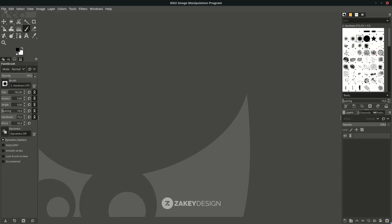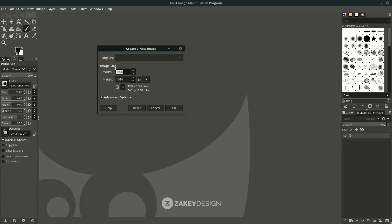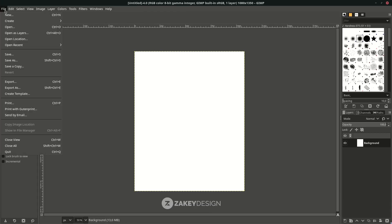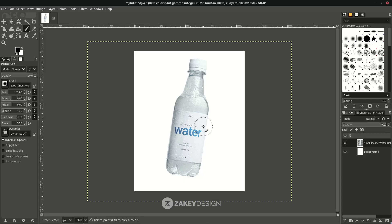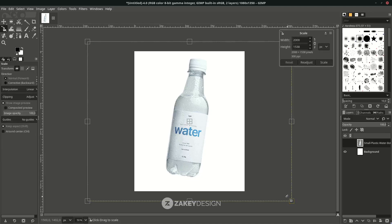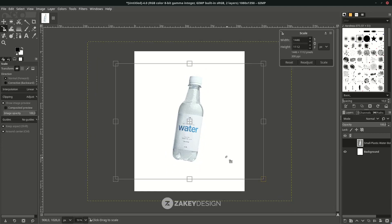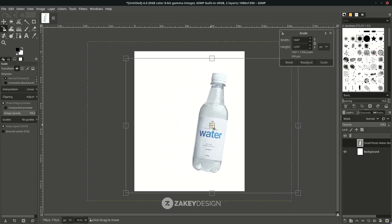First, create a new file in File > New and set it to the social media portrait size, then hit OK. Next, open the image in File > Open as Layer, choose the file — I put a link in the description so you can download it. Select it with the base tool and make it into PNG, press Shift+S to scale, hold Control only to create a proportional scale, and press Enter.